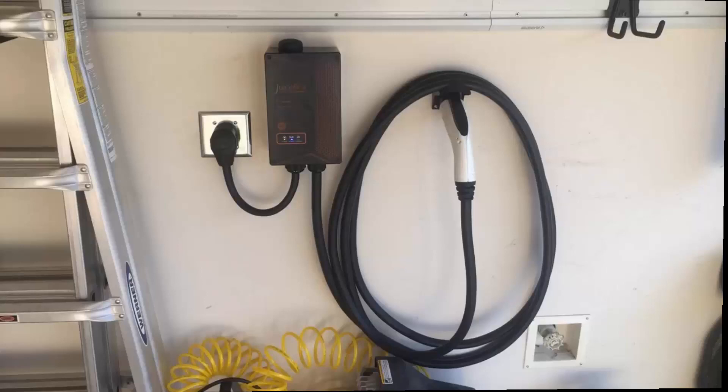You can control your charge from that. It'll schedule charging, which is nice because, for me, we have off-peak hours where electricity is cheaper, like at night.